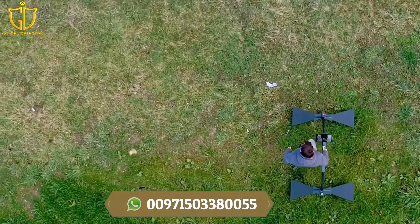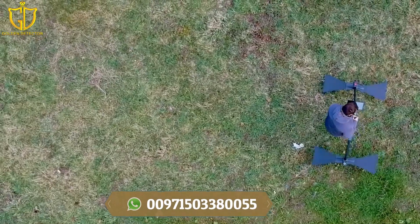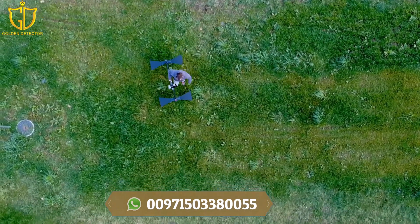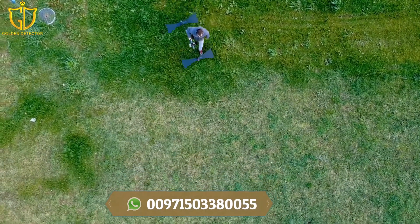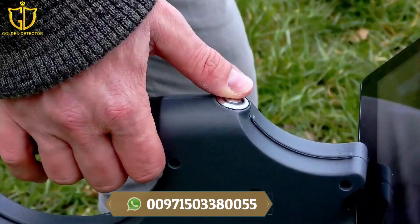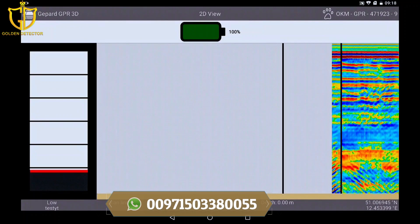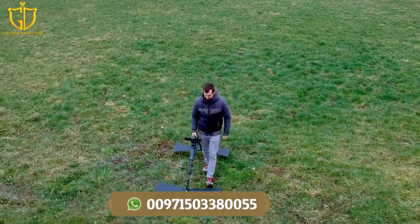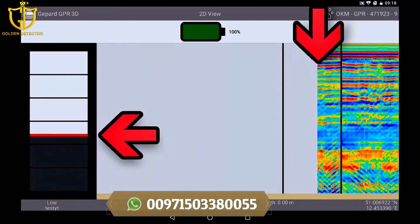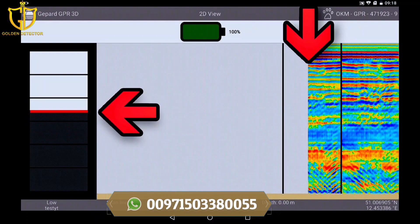When you have reached the end of the measuring field, briefly press the trigger button on the GPR and walk back to the starting point without scanning. Now take one step from the starting point to the left, press the trigger button again, and start walking the track at the same speed as before. On the split screen you can see the distance still to be walked until the end of the track.